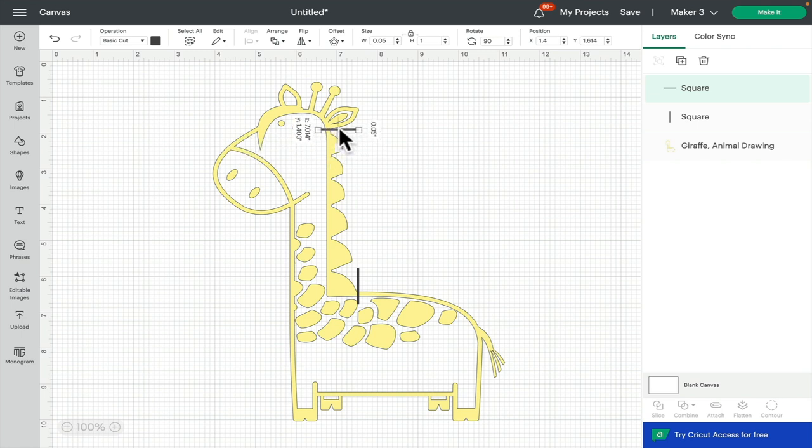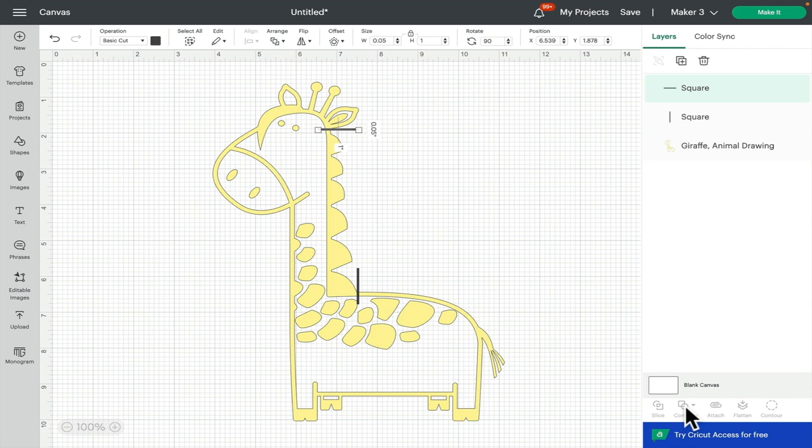Now because we're going to be using the contour, we can't use the combine and subtract because it keeps the layers. So we have to use slice for this. Whether you are on beta, whether you are on live desktop, or you're on the app, it's all the same method for this. We're going to use slice.